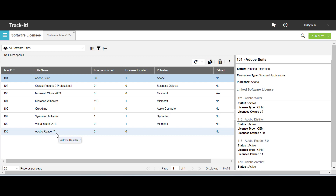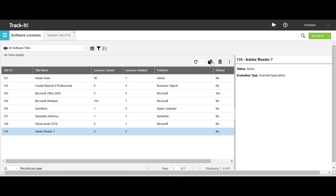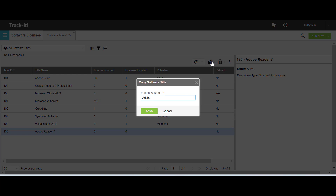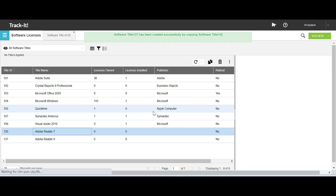We now move on to copying a software title in TrackIt. You can copy a software title either from the workspace grid or from the software title form. On the workspace grid, select the software title that you want to copy. I have selected Adobe Reader 7. Click Copy and enter the new software title name in the dialog box. I have named this software title Adobe Reader 9. Click Save.